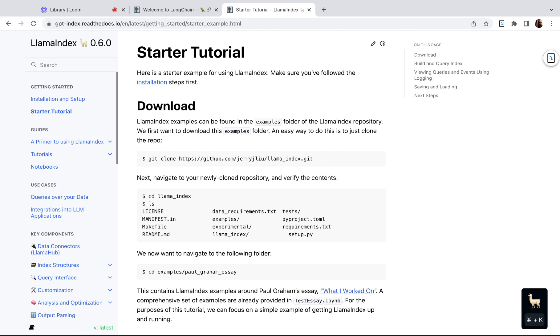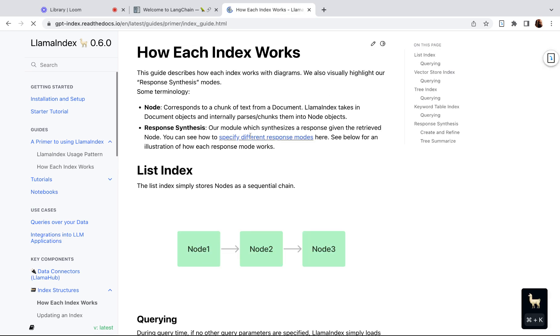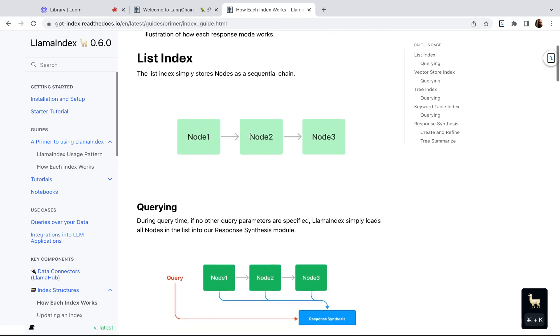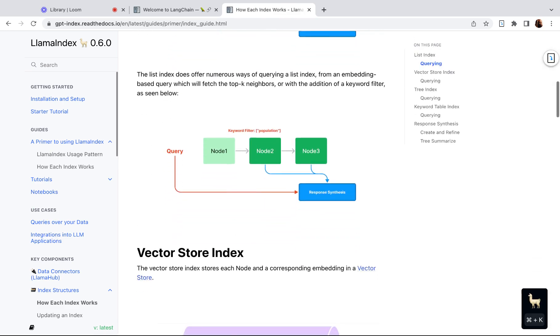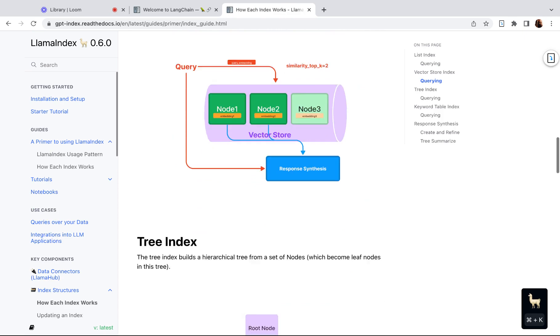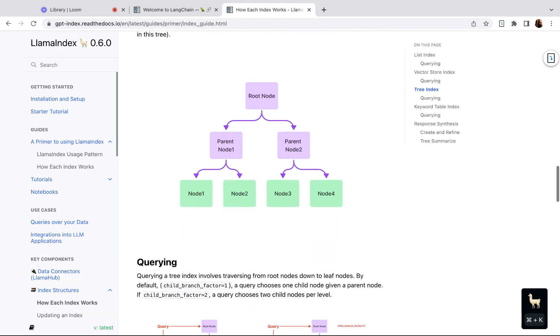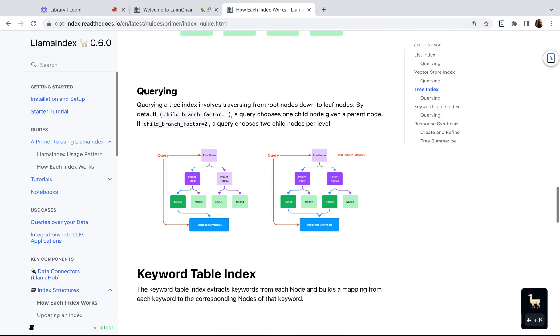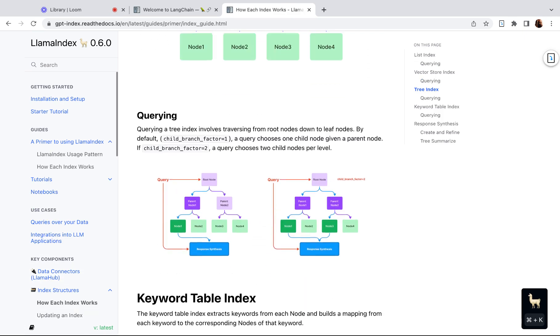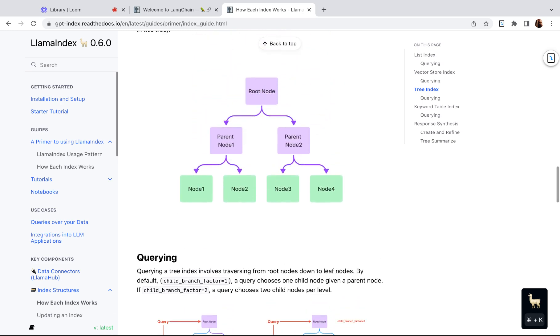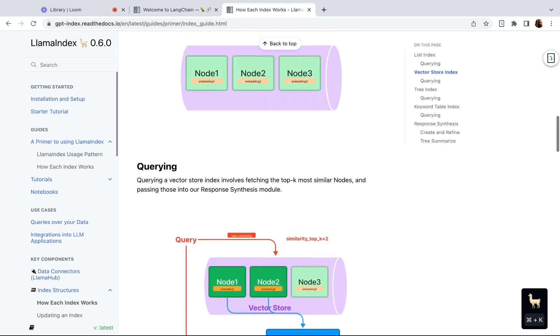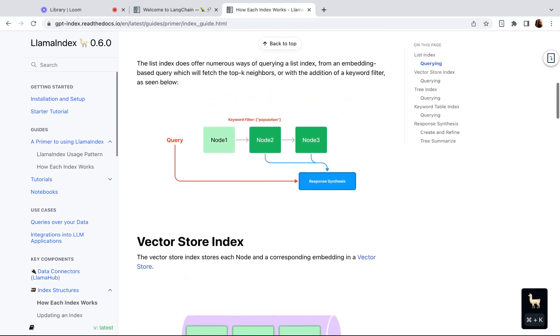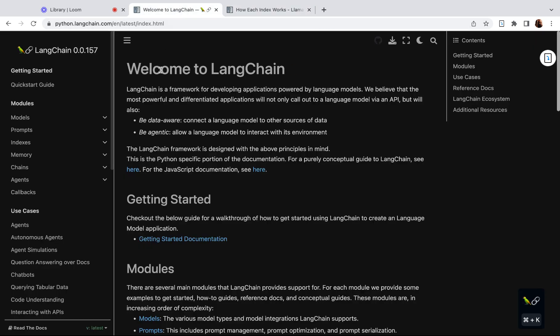The difference is LlamaIndex is more focused on giving you a set of tools to create your own kind of knowledge graph or index using these different index types. So there's a list index, you can use the vector store index, tree index, and you can arrange and assemble these indexes in a way that makes sense for your data so that you can query it.